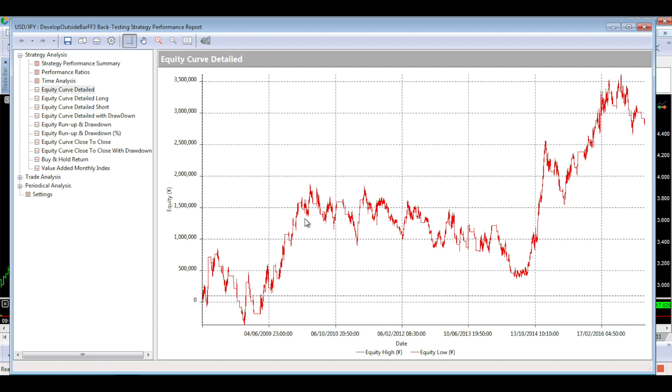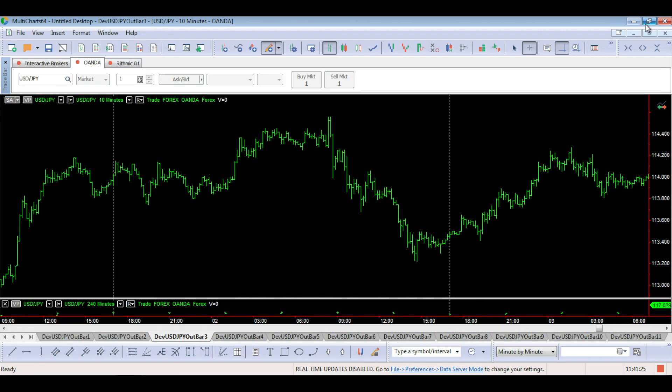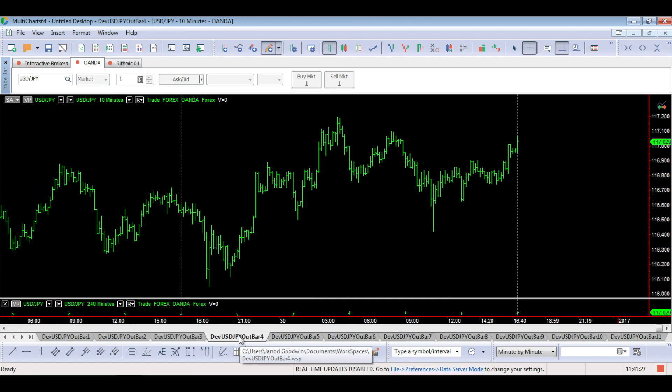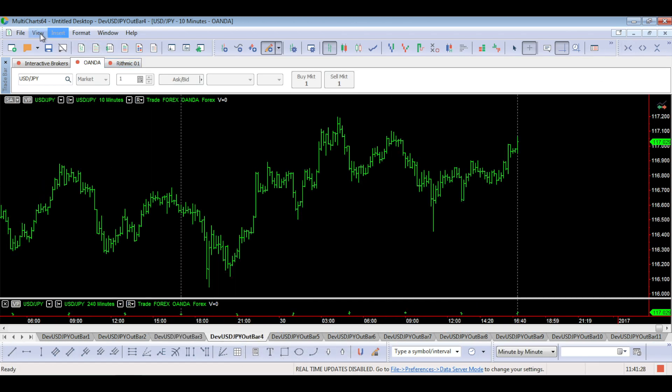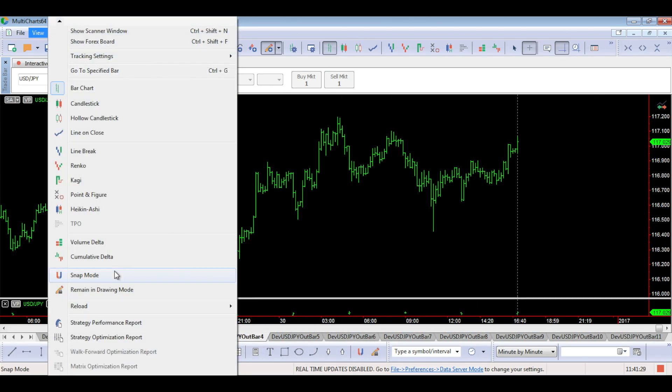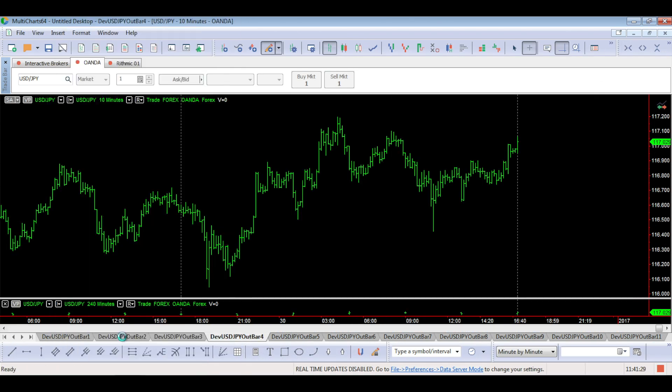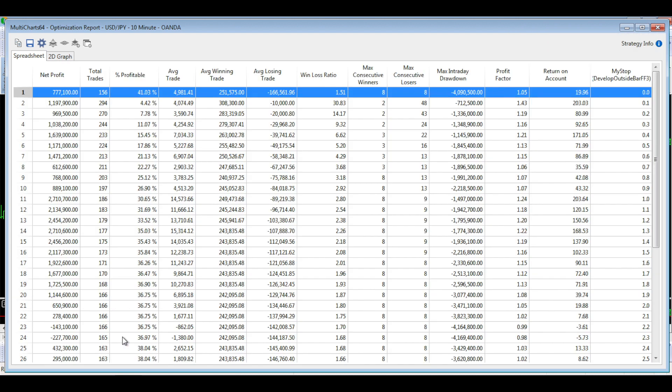Now, the next thing we need to look at is the stop loss. So we've got that 350 pip take profit now. So let's look at the stop loss. And again, I've done an optimization between zero and 300, or zero and three, as it is on my report.